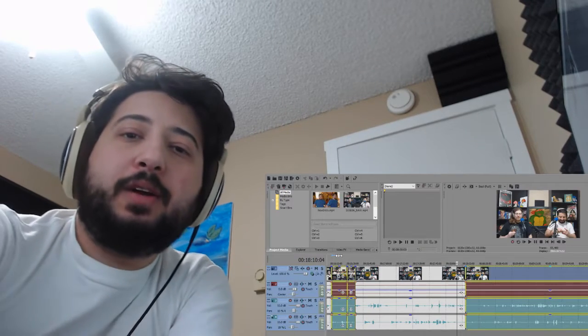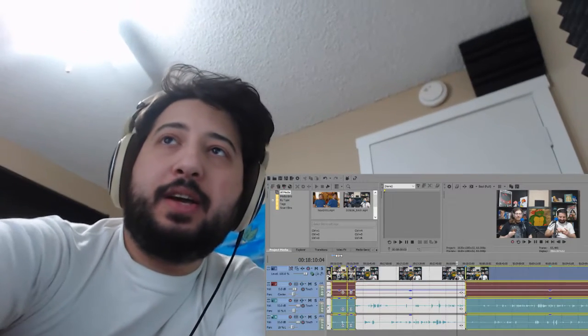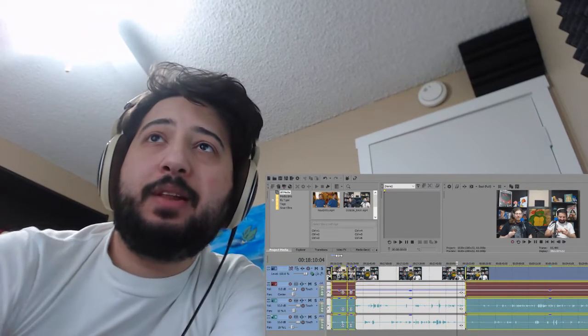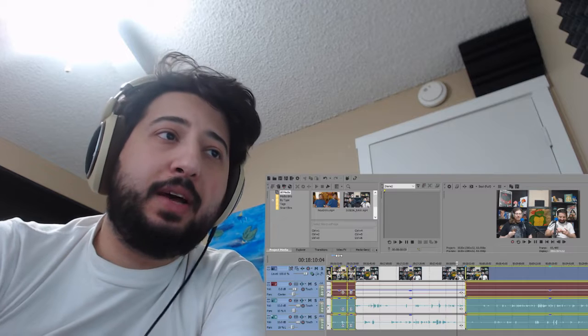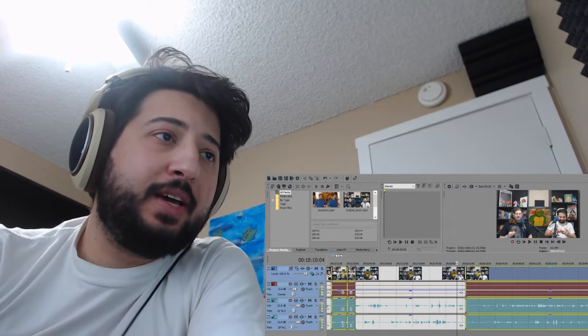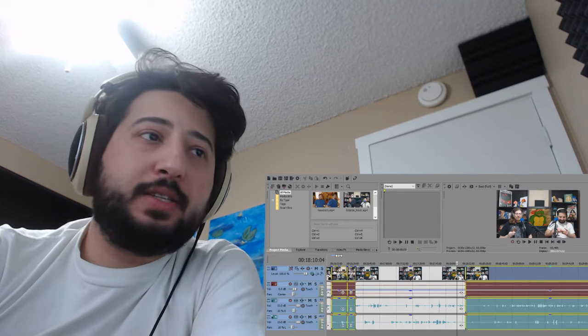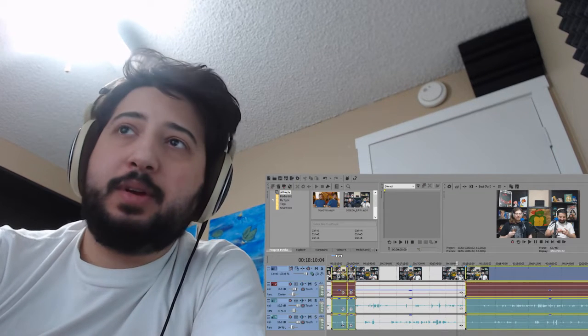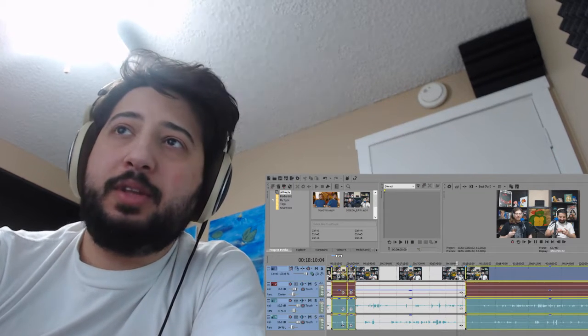Alright guys, Basim here. How's it going? I am in the middle of editing. Well, I say middle. Really, I am, as you can see, probably down here.